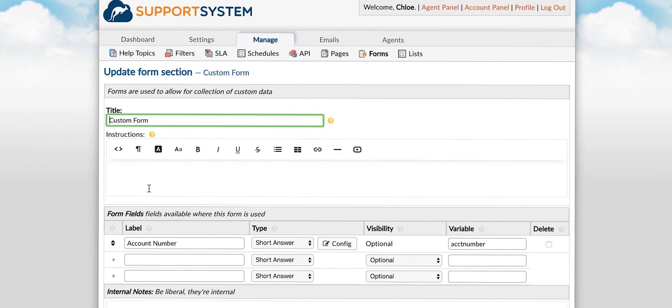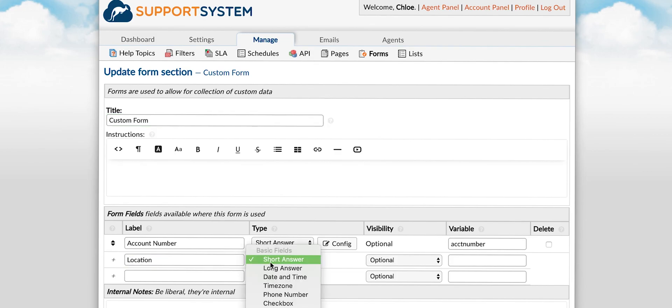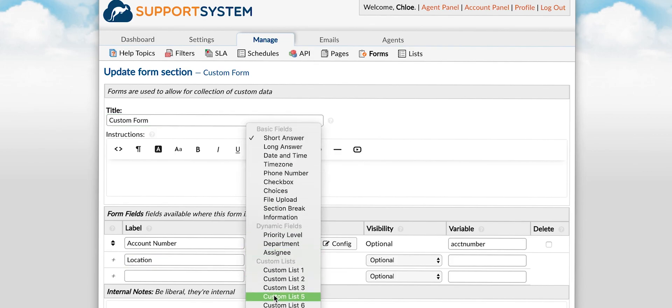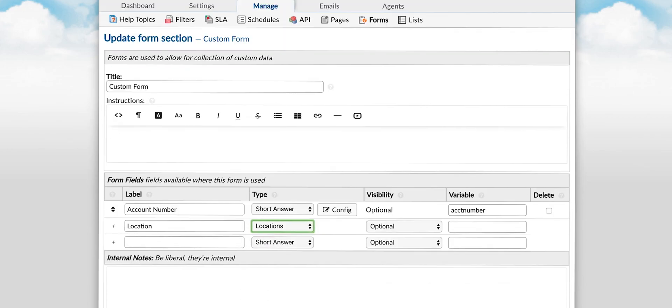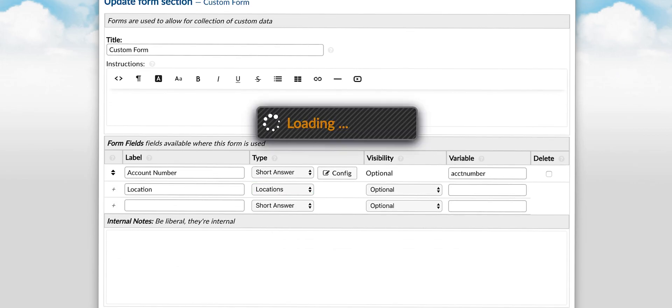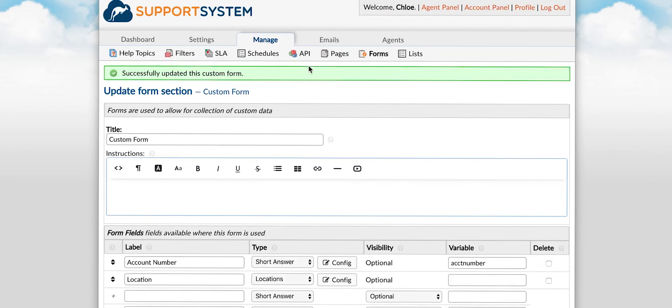Next you will go back to the form to add the list as a field type. Once your custom form is complete it's time to associate it with help topics, tickets or user information.